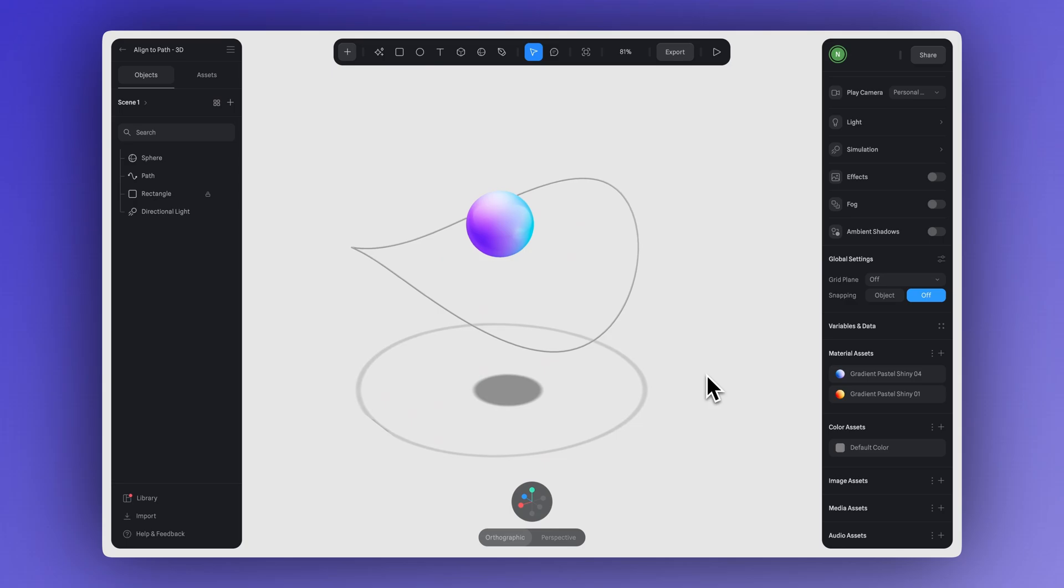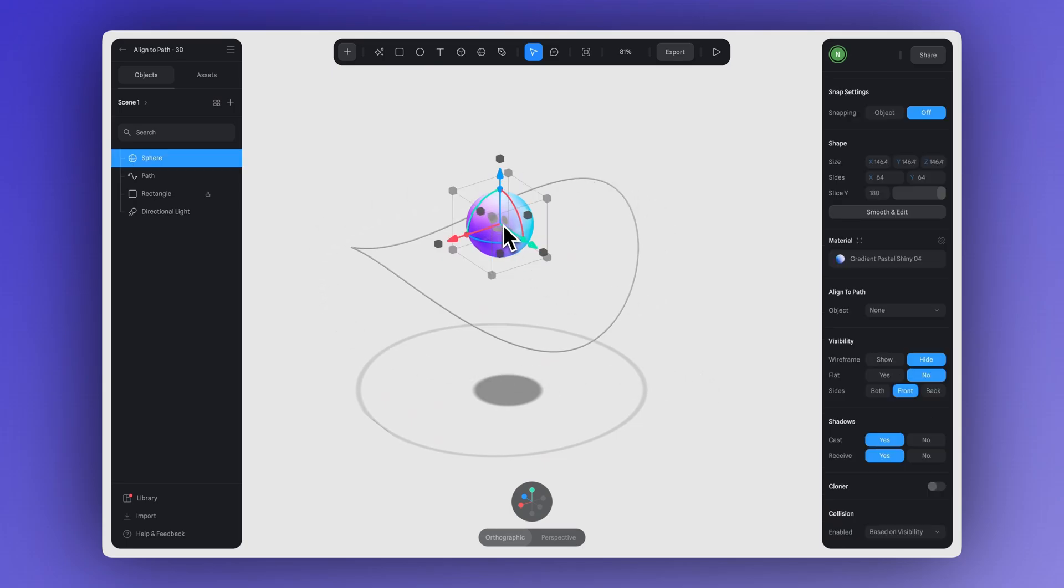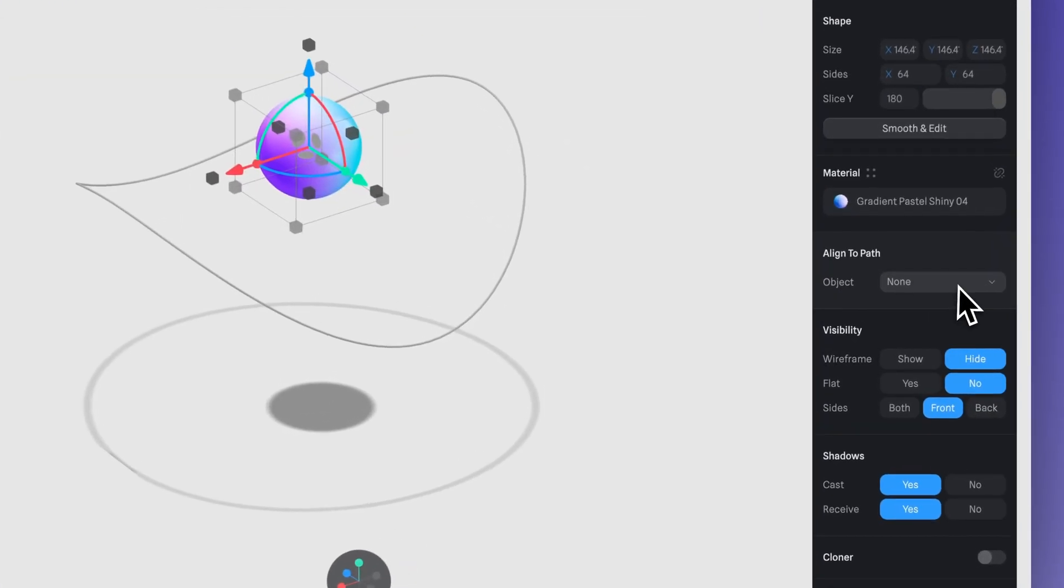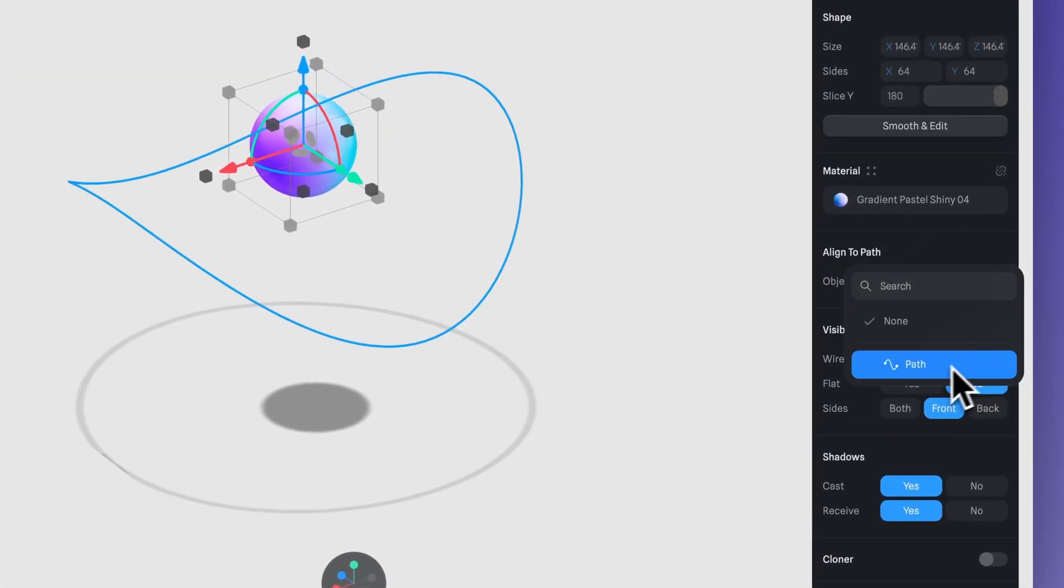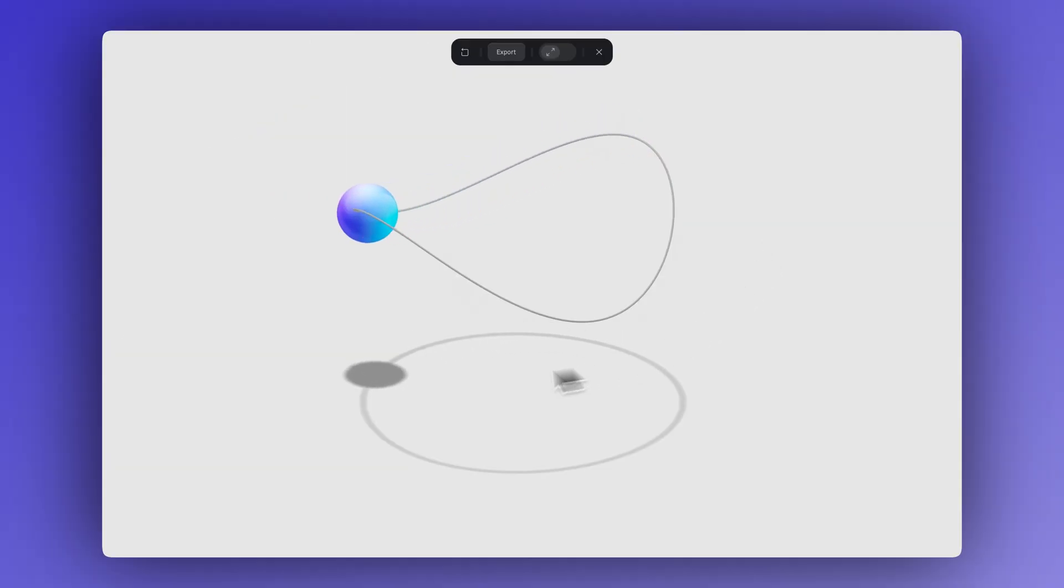This same method works with 3D elements in Spline's 3D editor. Just create a path select your 3D object and in the right sidebar you'll find the align to path option just like in Hana and you can animate it using the exact same steps.